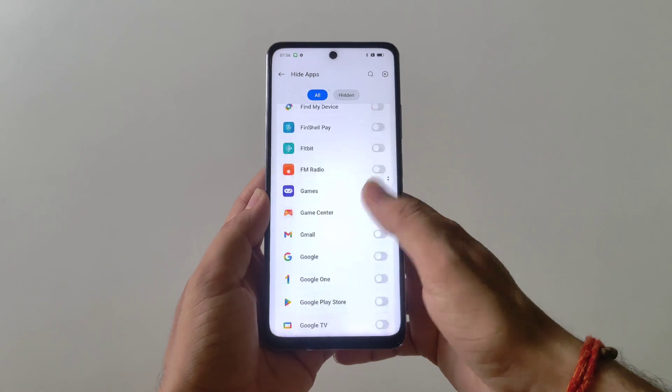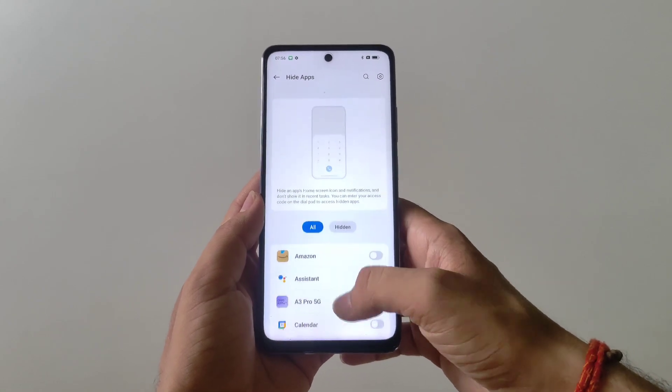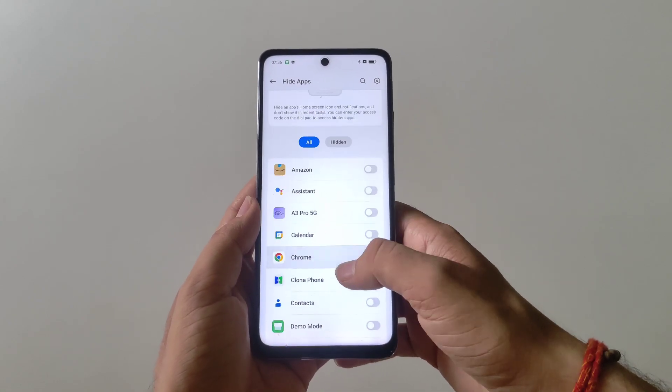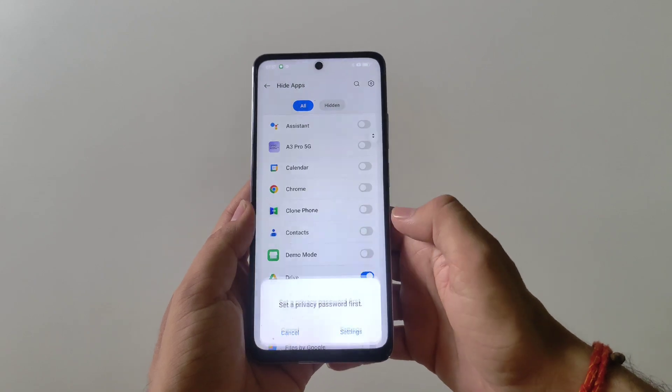Now it will show all the apps which are installed in your smartphone. Select the app you want to hide. For example, I want to hide my Drive.